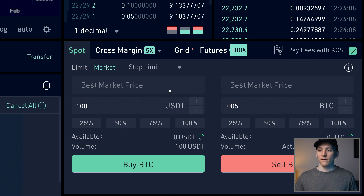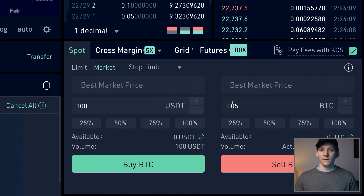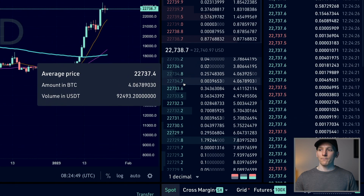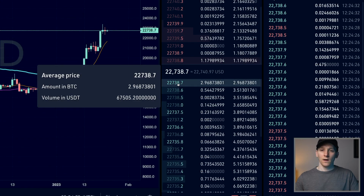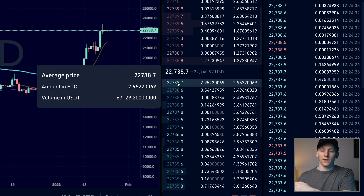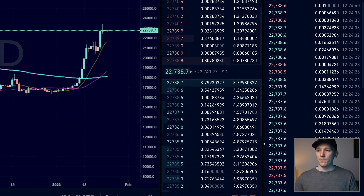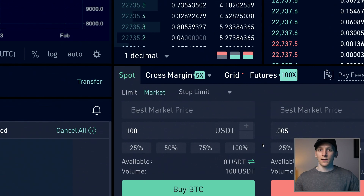On the sell side, if you want to sell an amount of BTC — say 0.005 BTC — press Sell and it sells at the best market price, which is the highest bid on the order book. If you want more control over your trades, use a limit order.